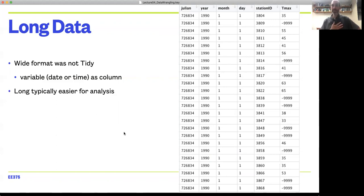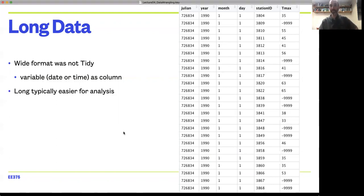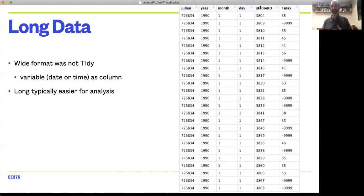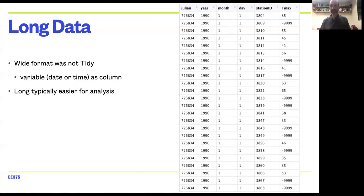In general, long data is typically considered to be easier for analysis, but it's not as compact. If you think about this, the date is repeated many times and the station ID is repeated many times. Long data, if it's very complete with not much missingness, can often be larger in size, but it's often easier to get into most statistical tools and visualization tools.